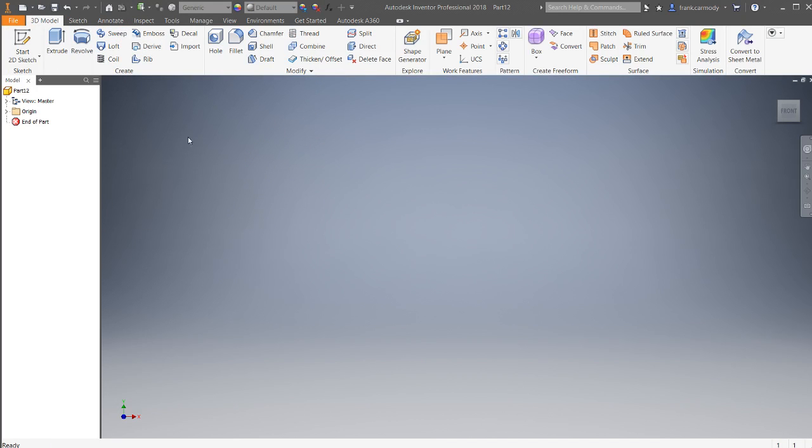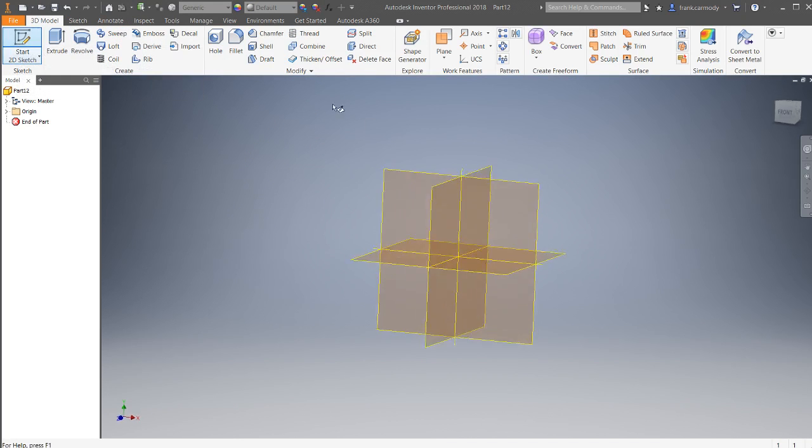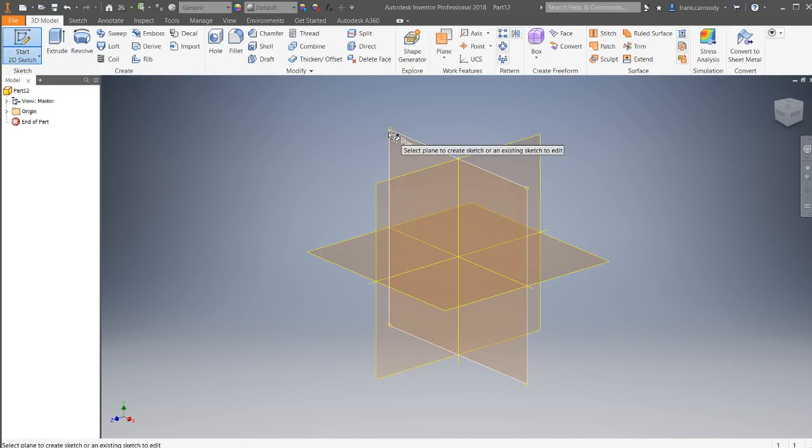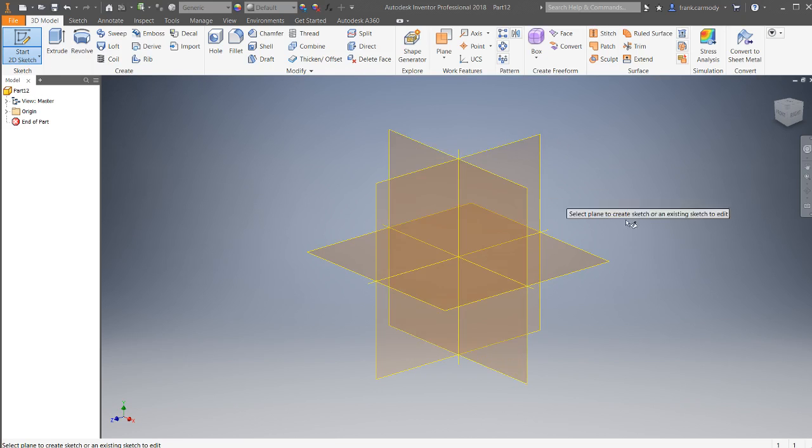All right, so Sweep is going to be, basically, this is the first time you're going to have to use two sketches in separate planes to make a 3D feature.